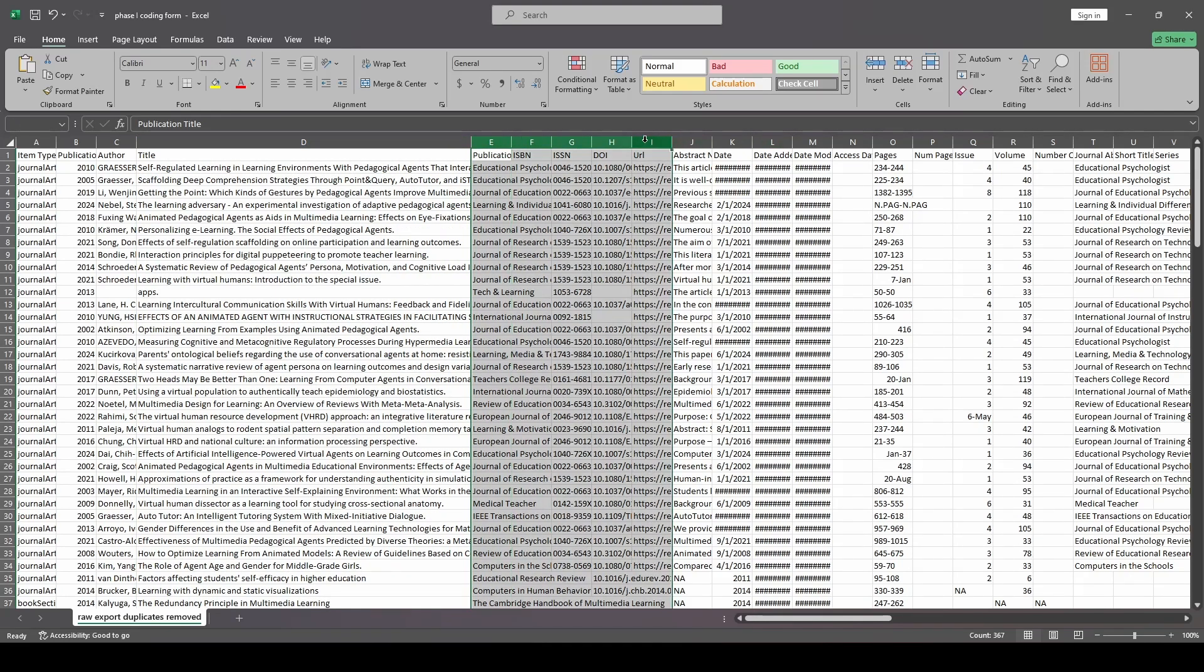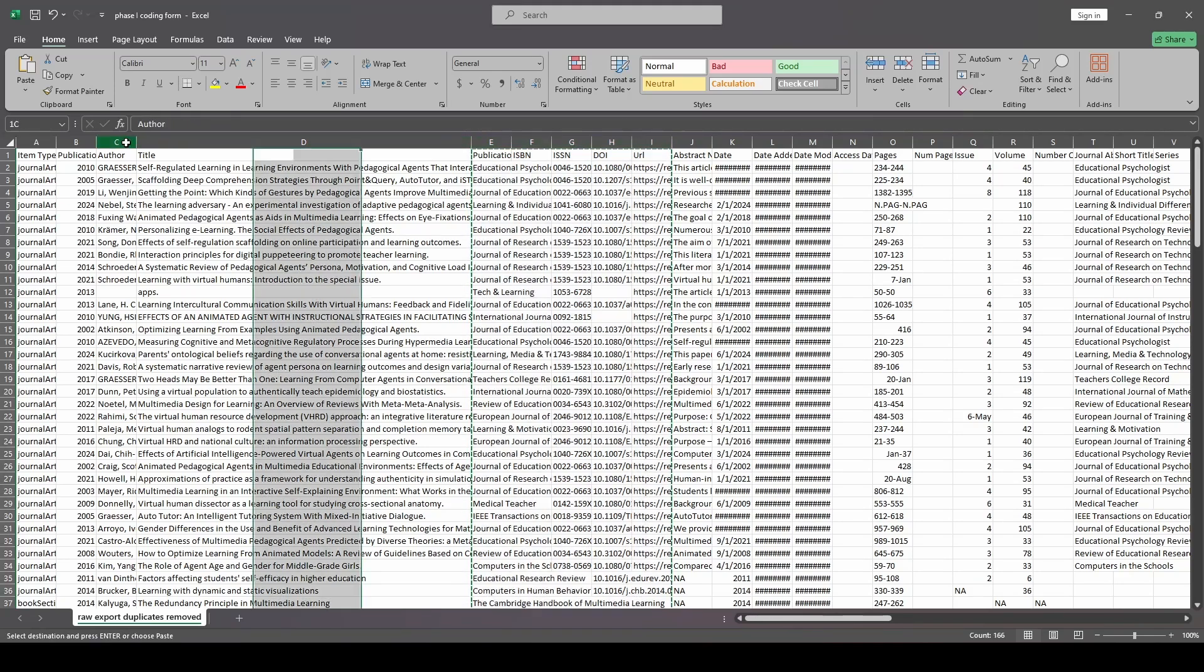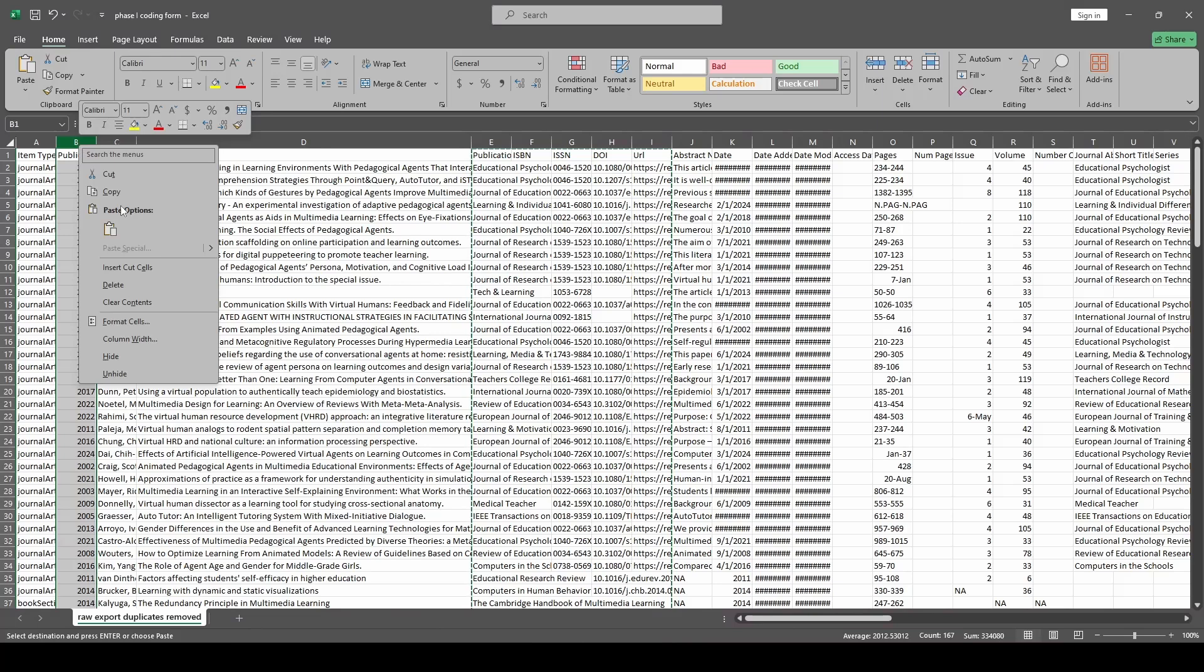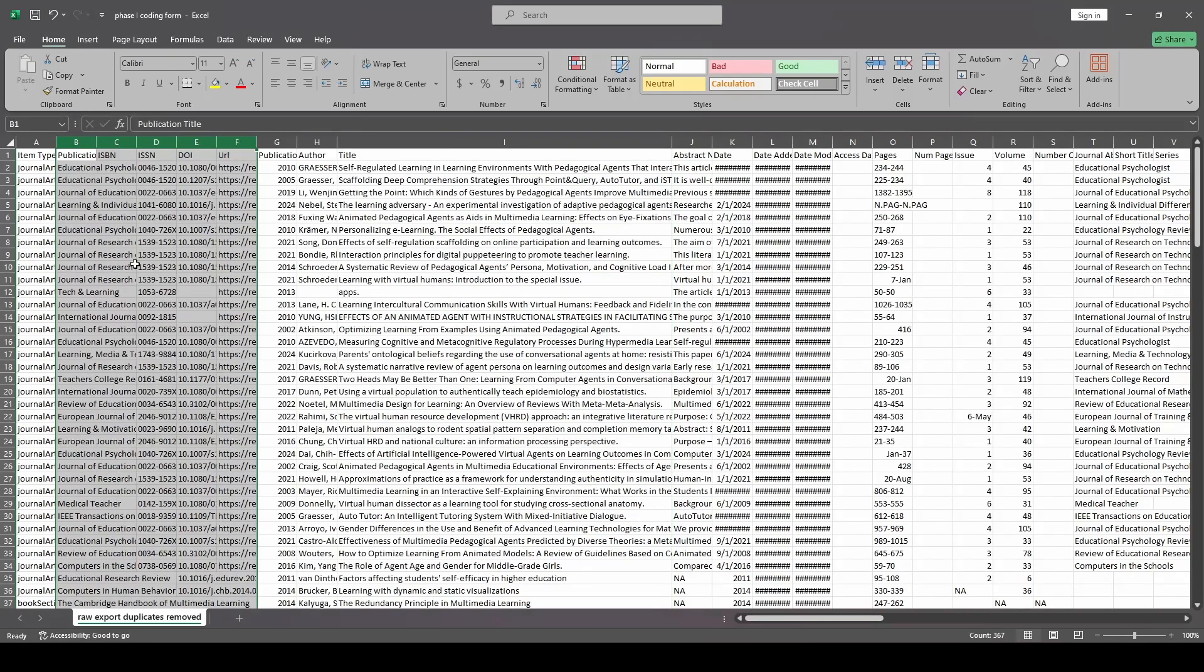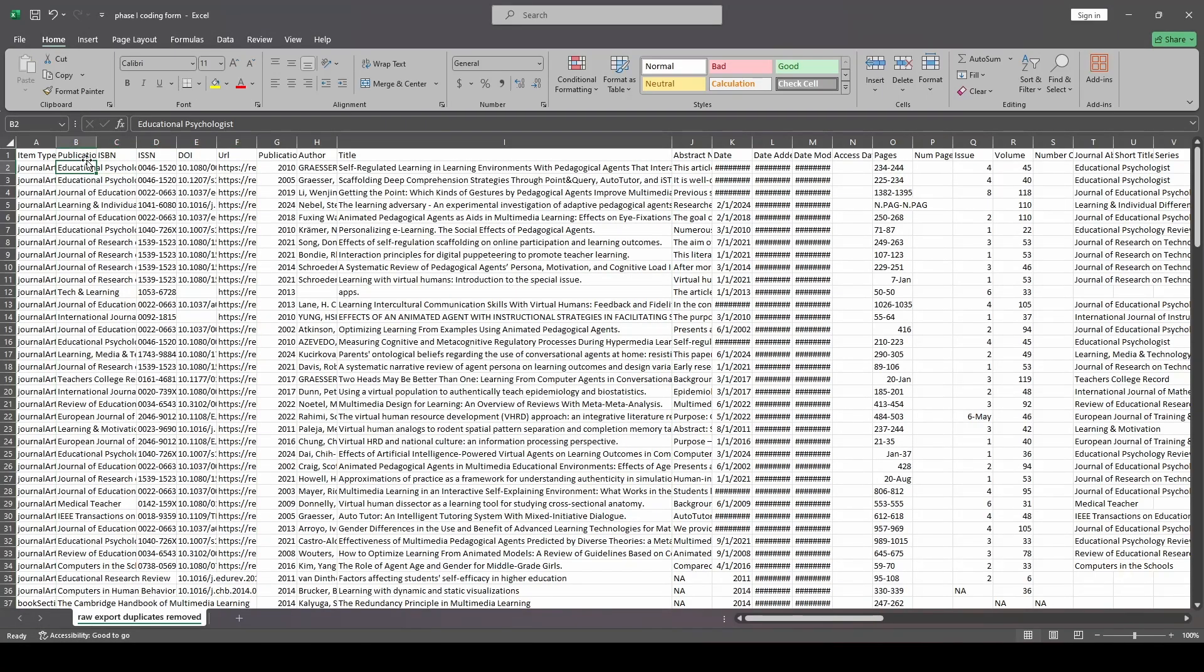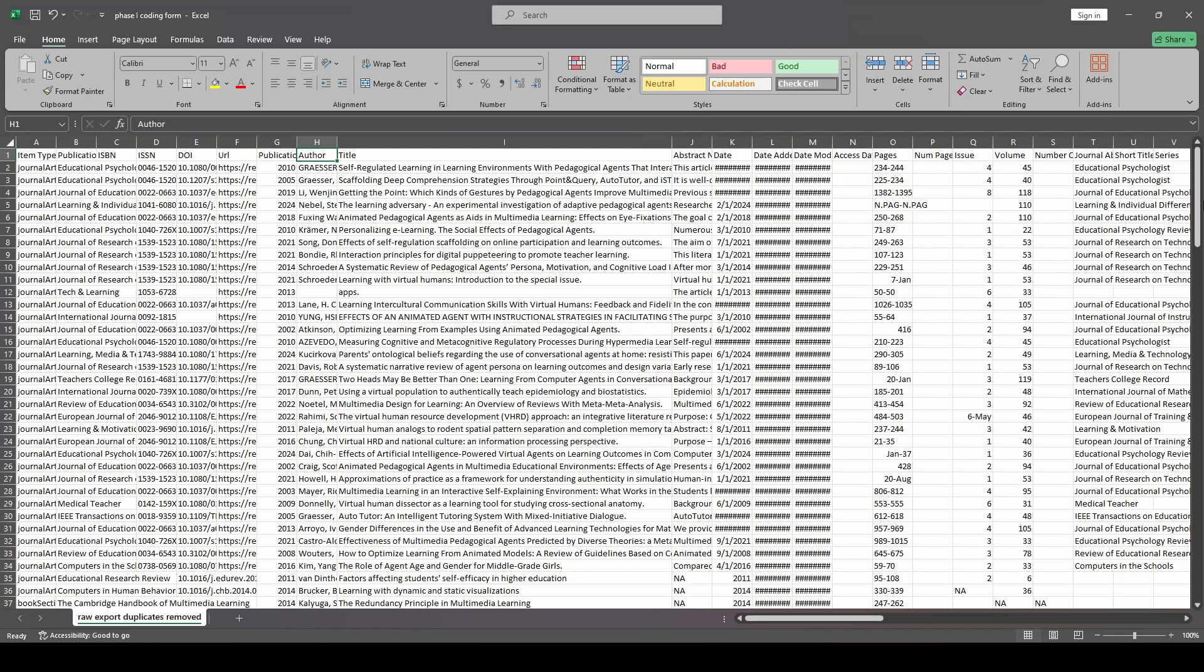Now, all of this other stuff here that you can see, publication, ISBN, and so on, I'm going to cut those and I am just going to paste them to the left of publication year so that they're out of the way. Basically, what I'm trying to do here is I want to have author, title, and abstract next to each other. And I actually don't want anything else over here to the right.